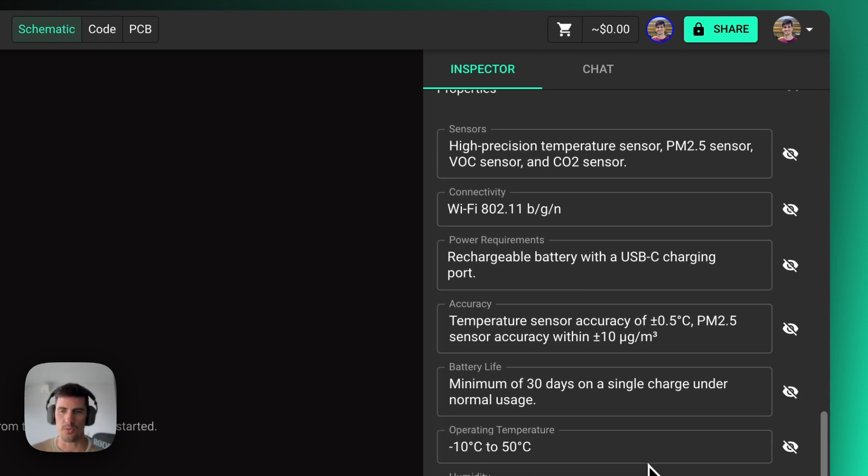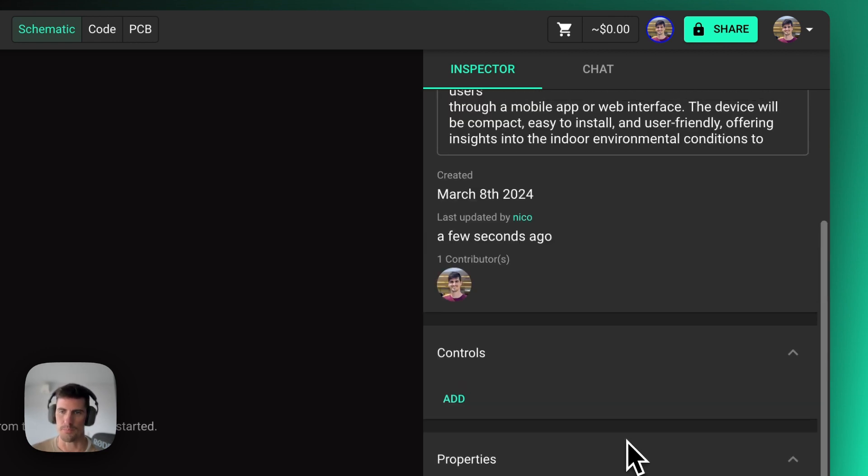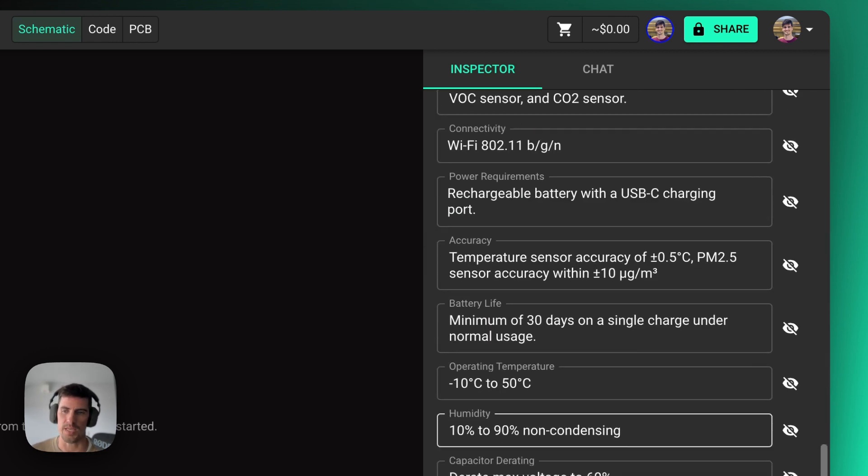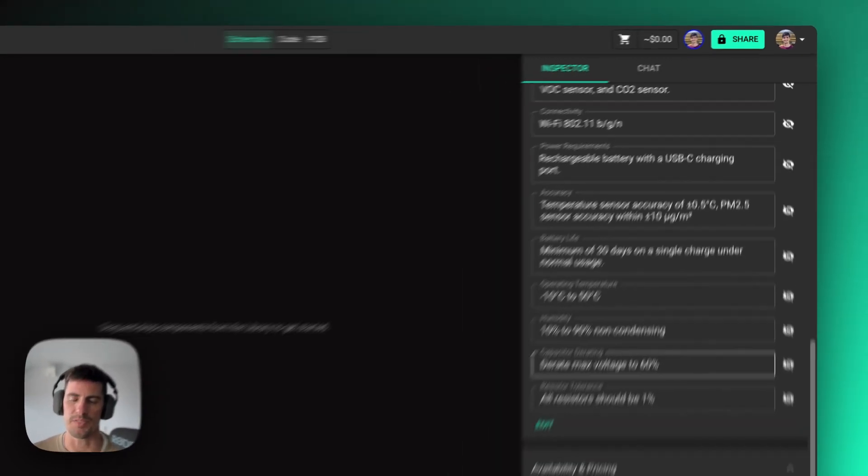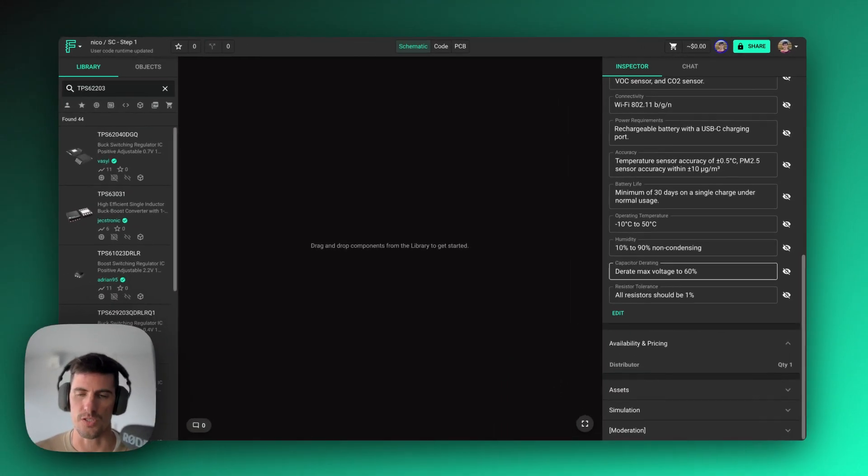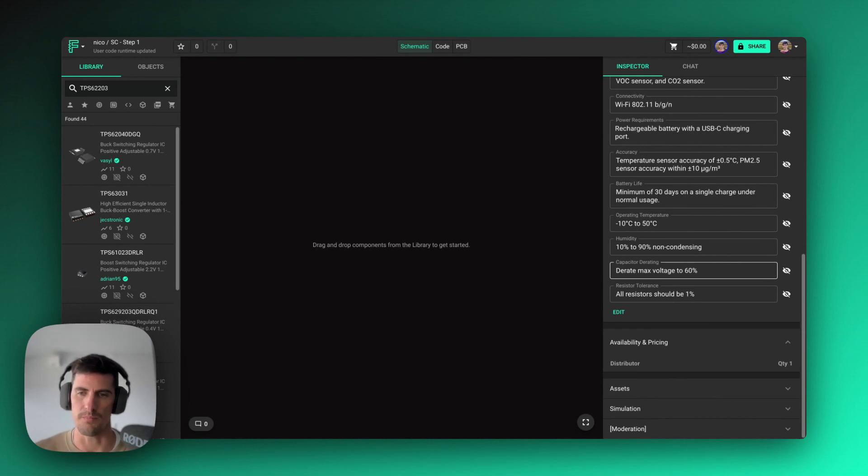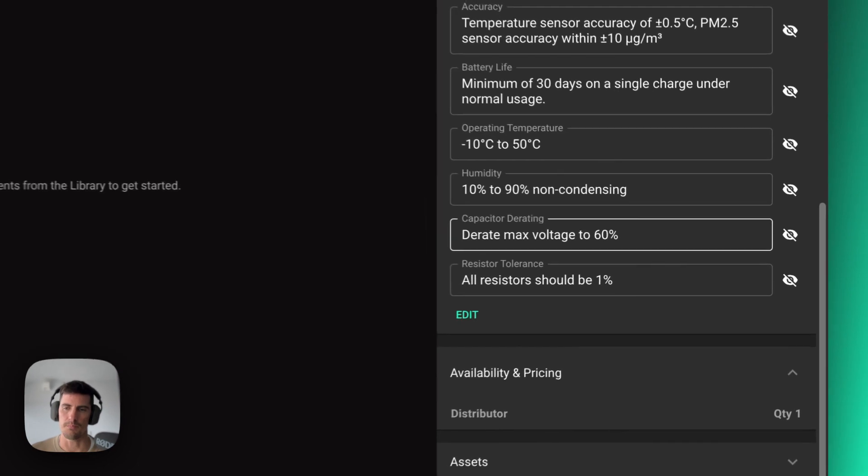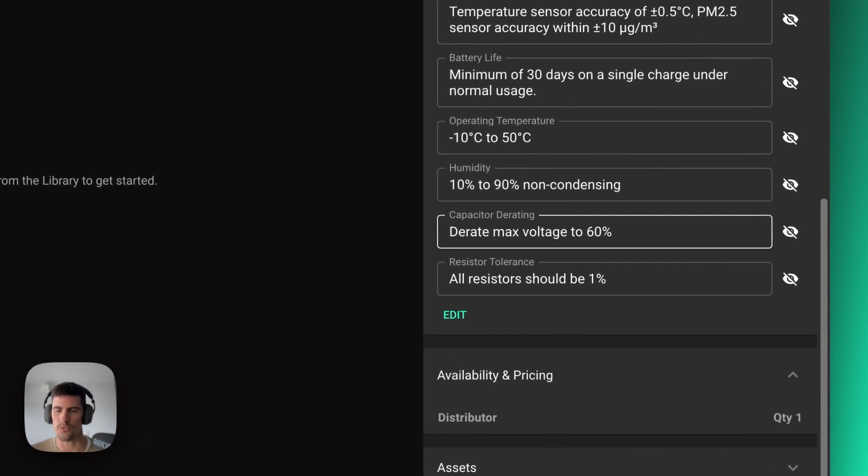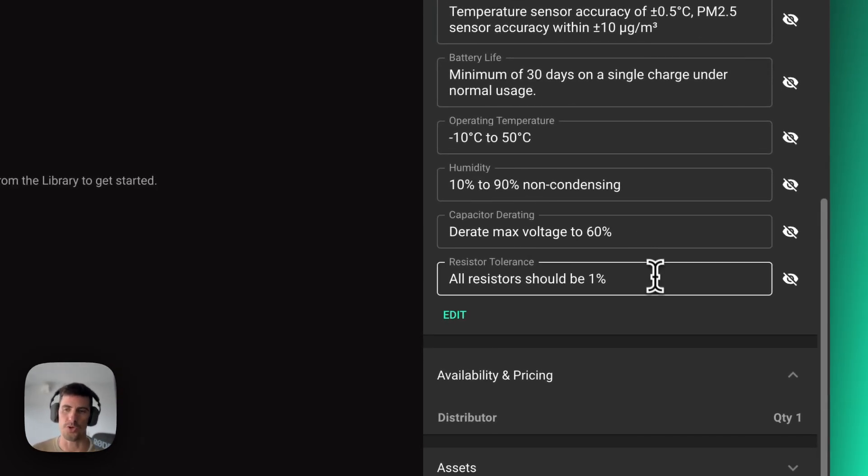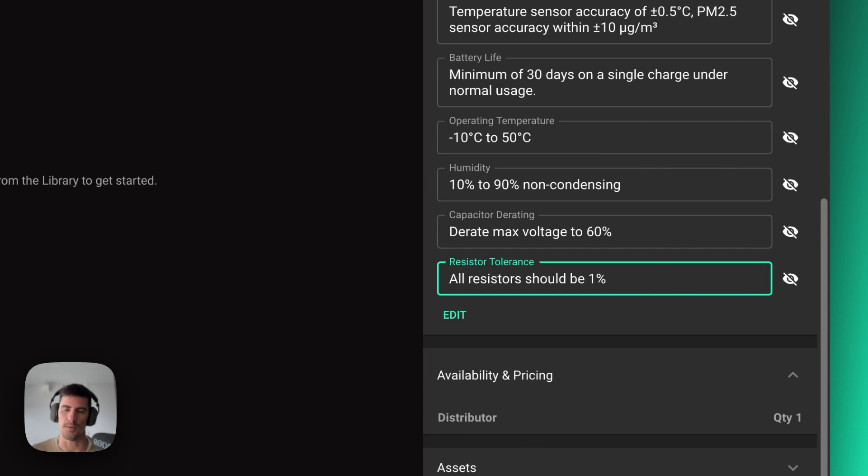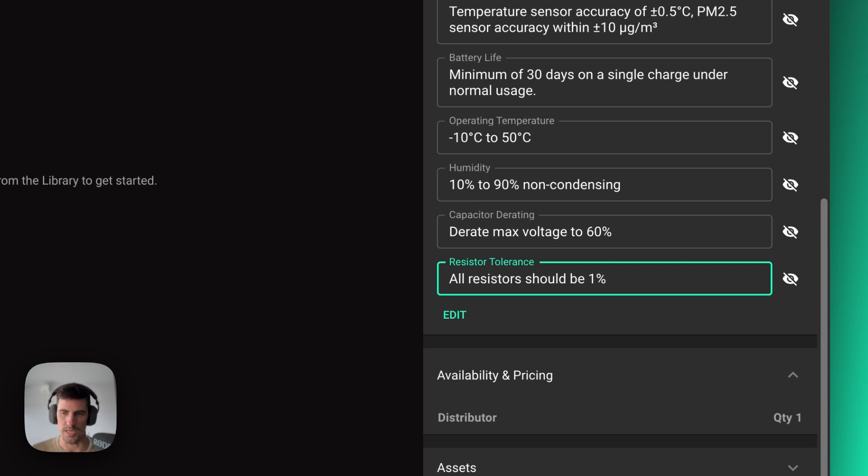But it's not only product specs that we can add here. We can also add internal company specifications or standards for different things. For example, if you have specific derate options for different types of projects, or you have resistor tolerances that you need to match on every single product that goes on specific product lines, you can also add that.